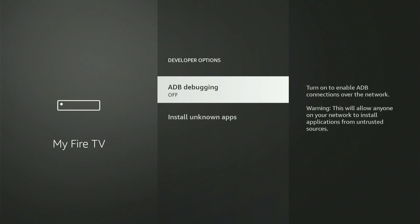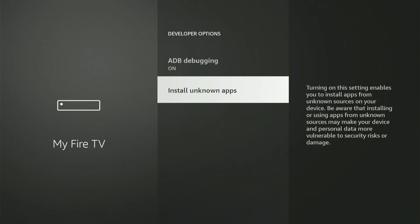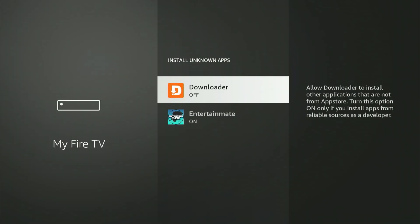All right, let's select into Developer Options together. The first item you'll notice is ADB Debugging. Press the center button once to enable it. A small confirmation dialog might show. Simply scroll down and select Allow.